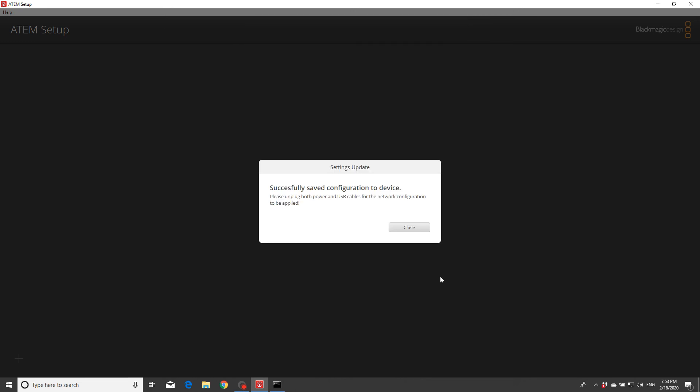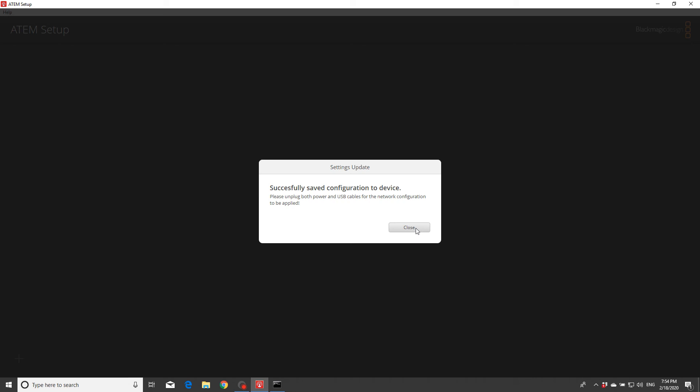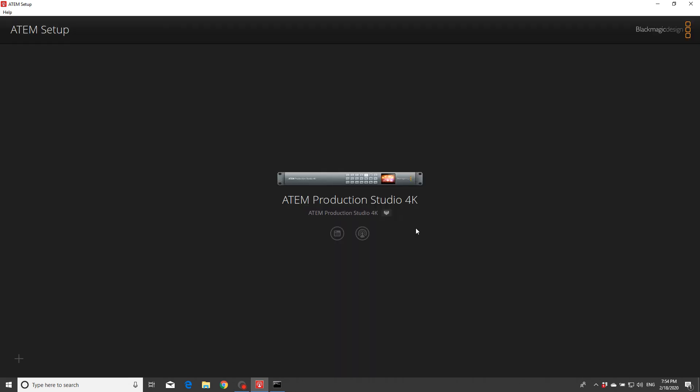Okay, now to apply this configuration to the device, I need to unplug the power and USB from the network. So it's the power, USB power. Alright, waiting a little bit for the device to be connected.